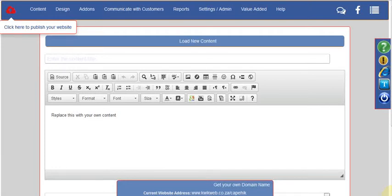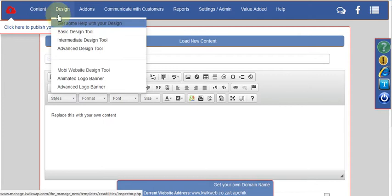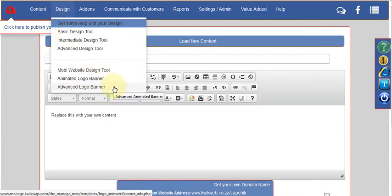In this video we're going to look at something called the Animated Logo Banner. From your management portal you'll click on Design, and you'll see right at the bottom of the list there are two options: the Animated Logo Banner and the Advanced Logo Banner.